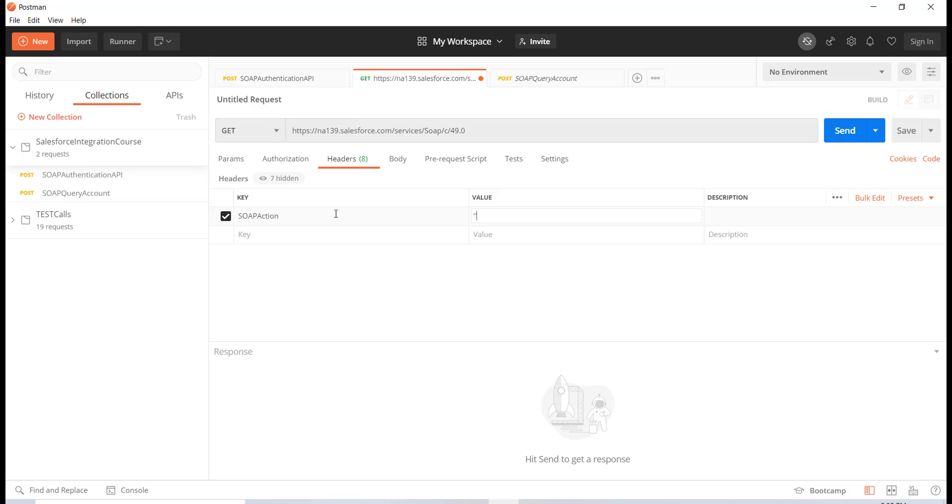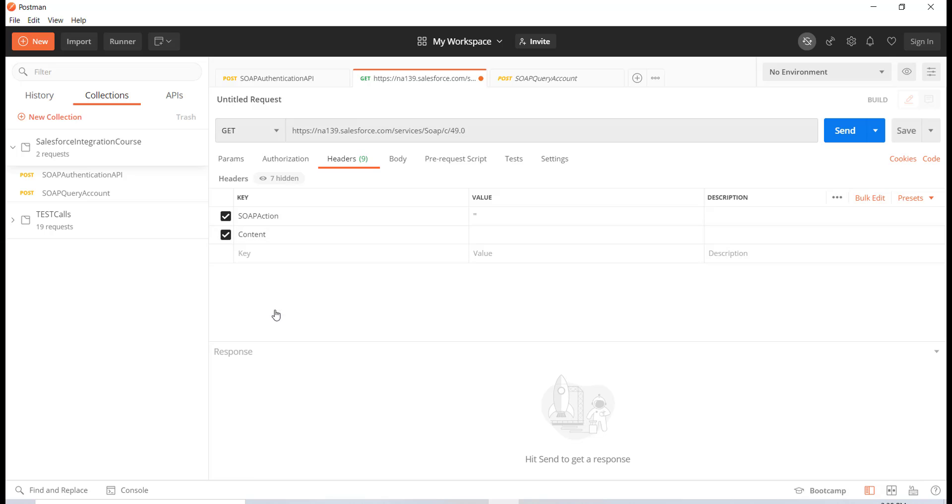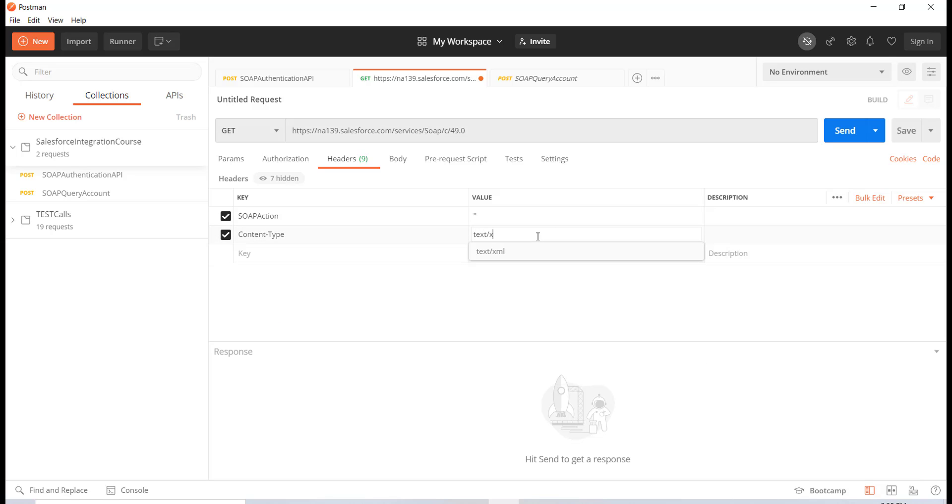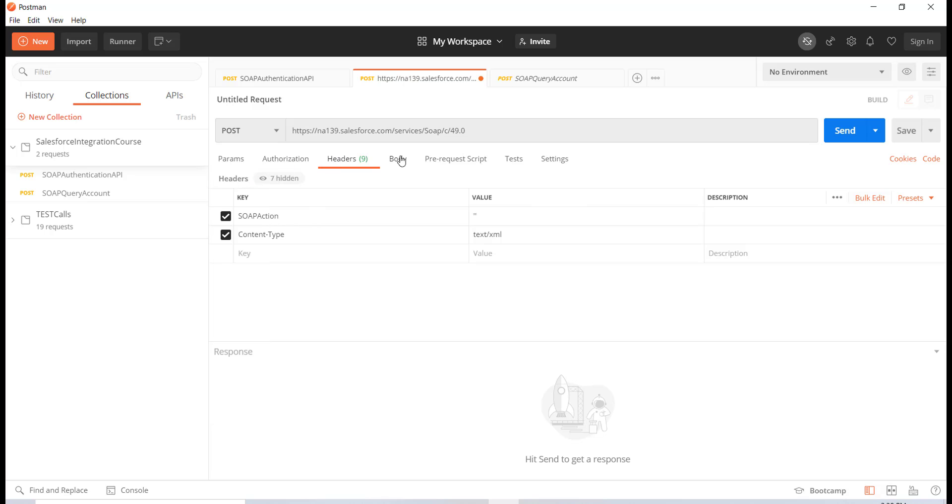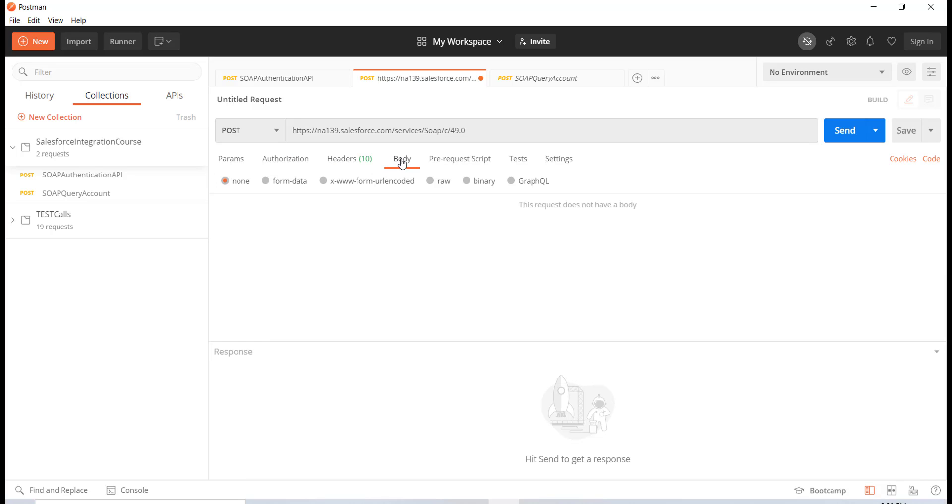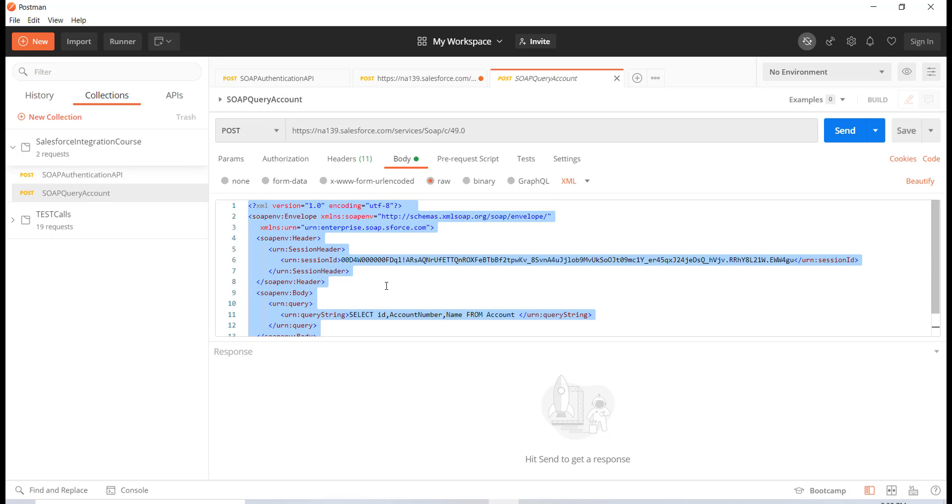Another one would be the content type and here the content type is going to be text/XML. This is going to be the content type. And then the method type has to be POST because we are going to send this in the body. So there's going to be a body and it's only going to take XML.